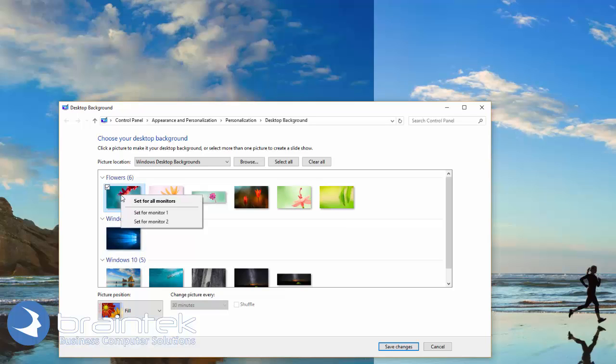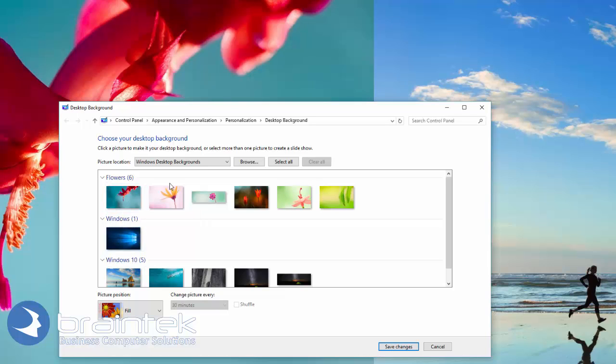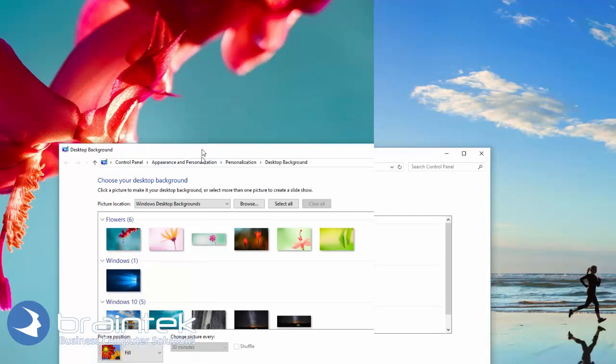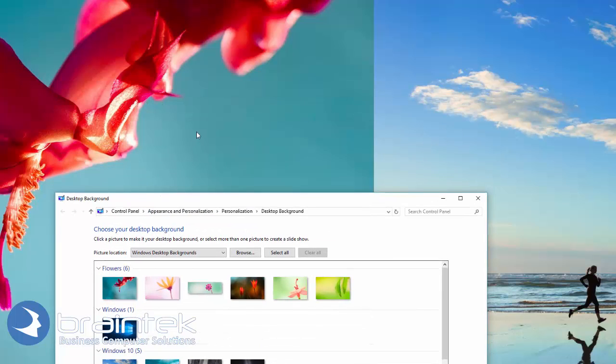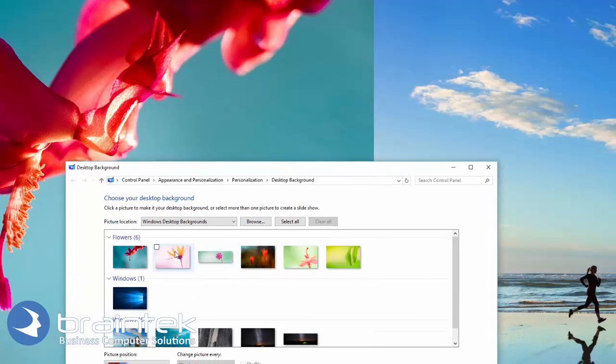We're going to right-click on one of these, and we're going to say, I want to set this one for Monitor 1. And as you can see, now I've got that picture on Monitor 1, and we still have this original picture on Monitor 2. Then we're going to right-click on this one and set that for Monitor 2.